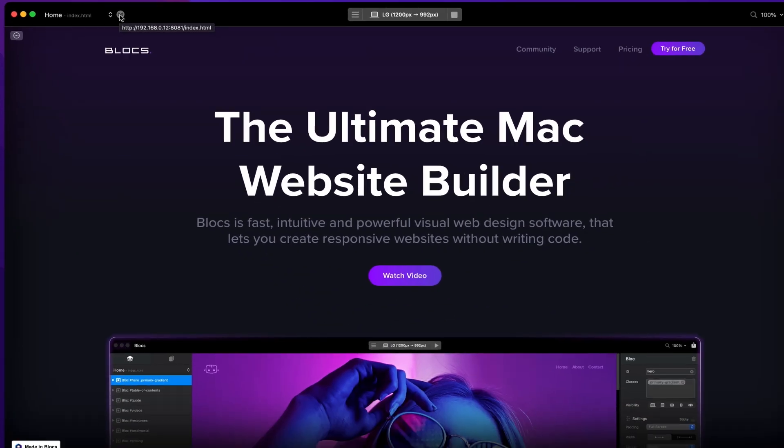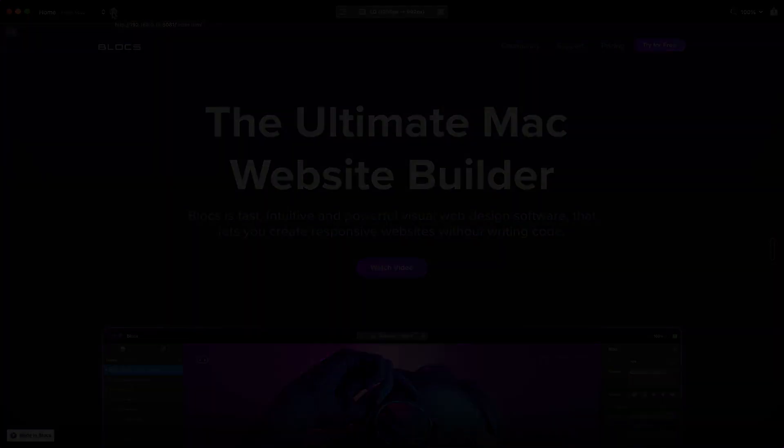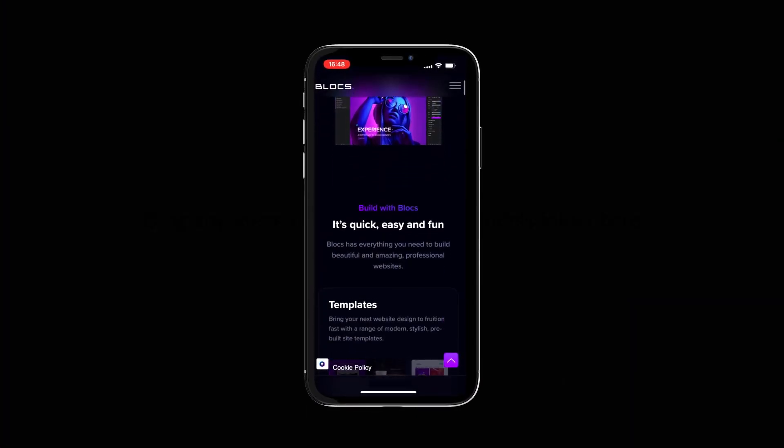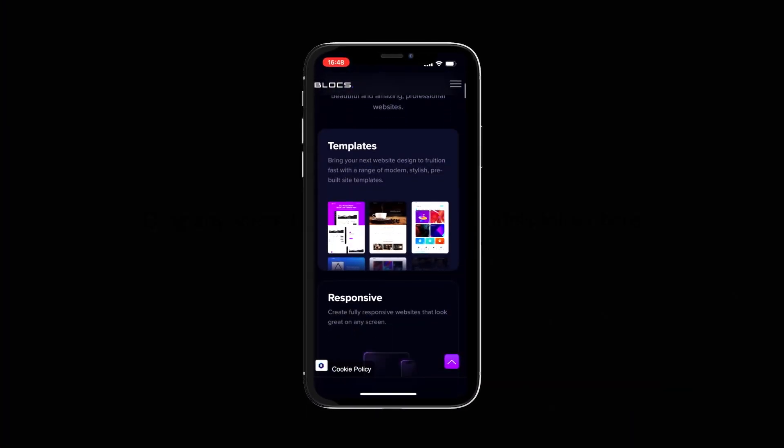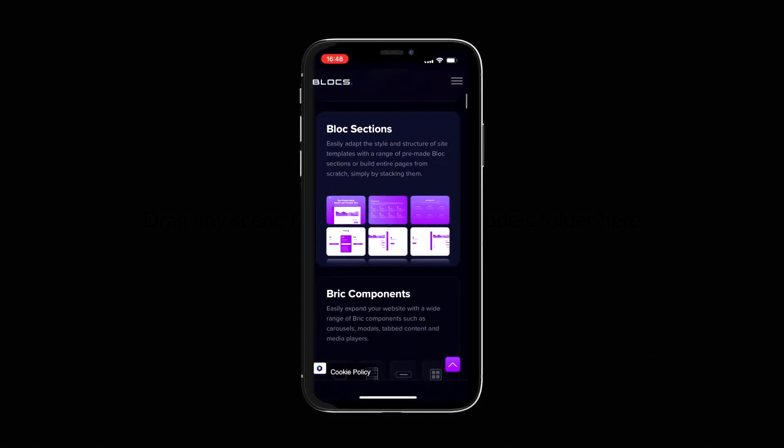Typing this address into the web browser on any device, such as a phone or tablet that is connected to the same local network as your Mac, will allow you to preview your site on that device and interact with it.